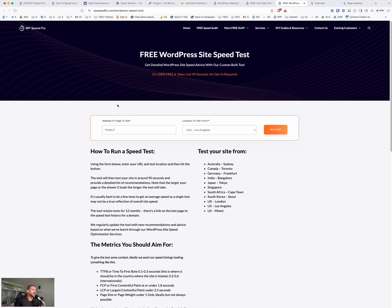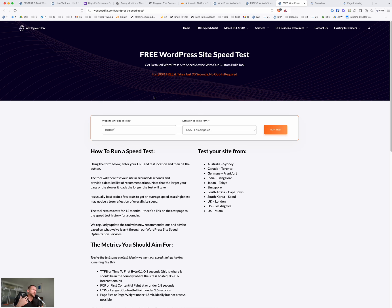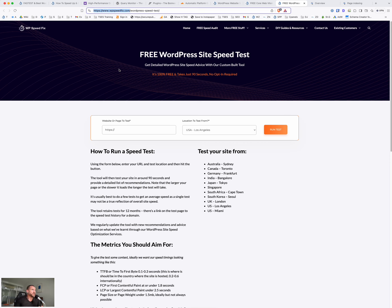And then also our free WordPress site speed test. So if you're on that, it takes, again, no opt-in required. It takes about 90 seconds and it will give you detailed recommendations on how to speed up whatever page you've tested or your home page and it will check for simple errors like 404s and things like that. So I'll leave that with you. That's all over our website, wpspeedfix.com. If you have any questions, just post them in the comments and happy to come back to you. Cheers.